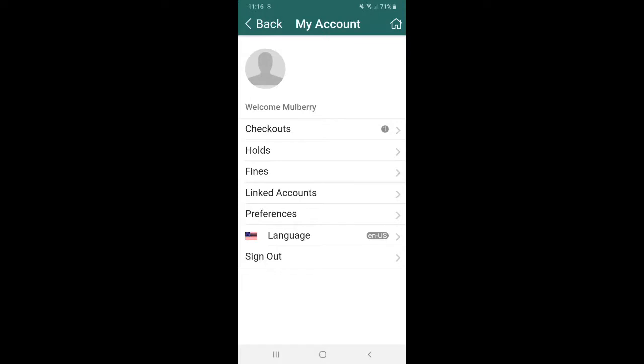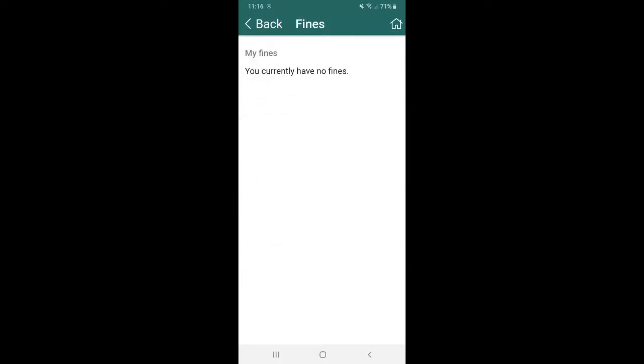The third option is going to be fines. Now we don't have any fines here, but if you did, it would list everything by the item that it is, the type that it is. So like if it's an overdue item, a damaged item or a lost item, how much it costs and so forth, it'll be very detailed. So that way you know what everything is for.